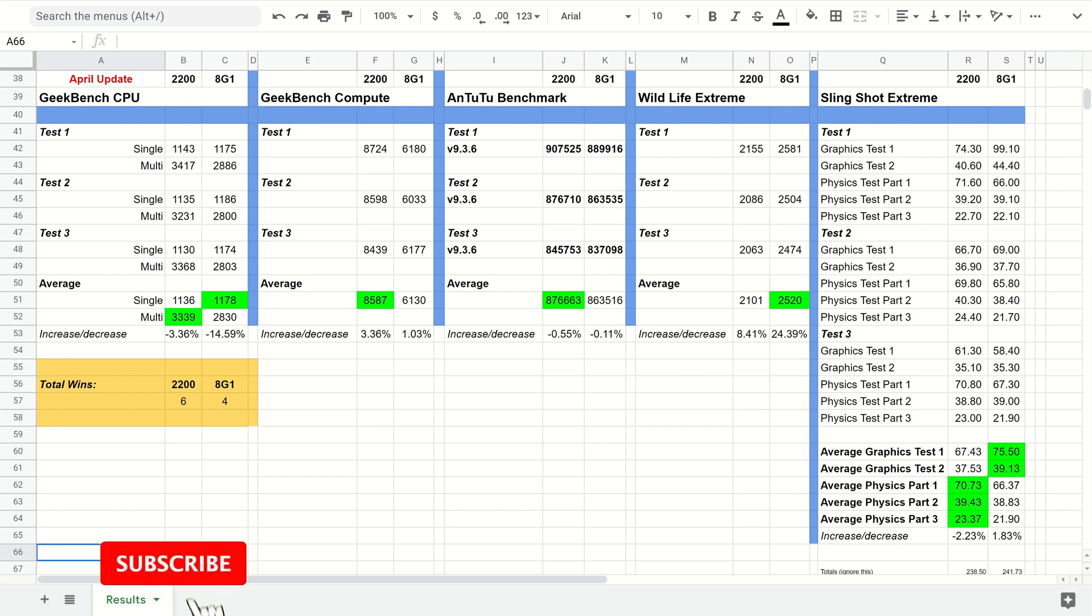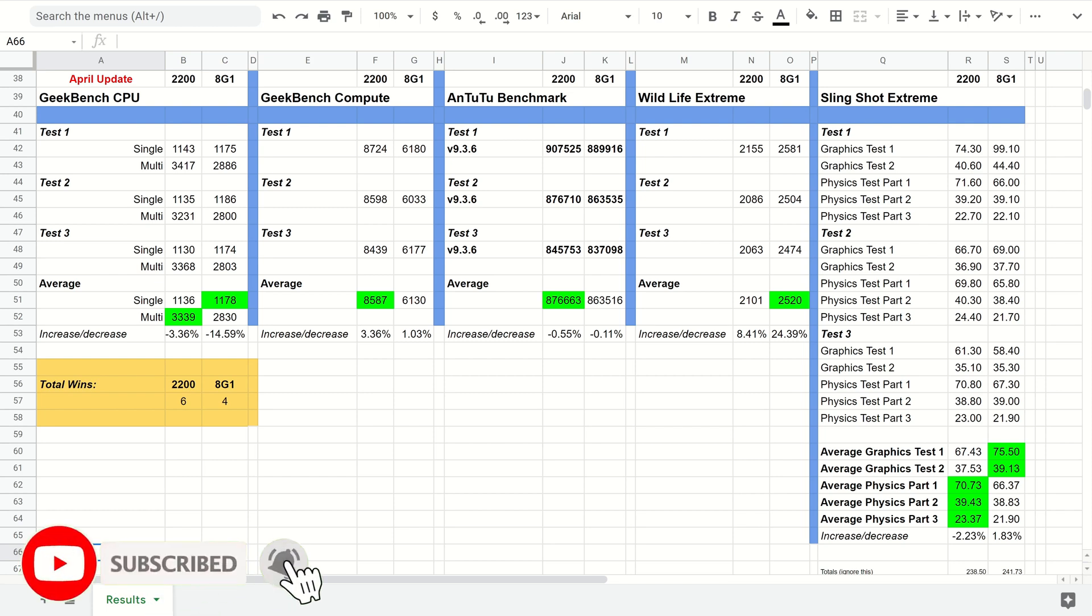Hi guys, it's John here again with a benchmark comparison test between the Exynos 2200 and the Snapdragon 8 Gen 1.